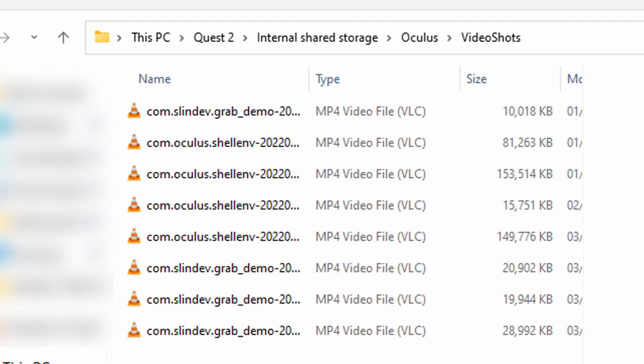And to view the files, connect the MetaQuest 2 using the VR link cable to your PC. And go to the Oculus, and then to Video Shots, and you can see all your video recordings.